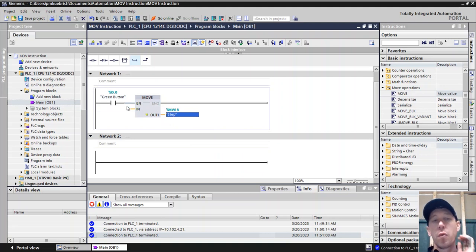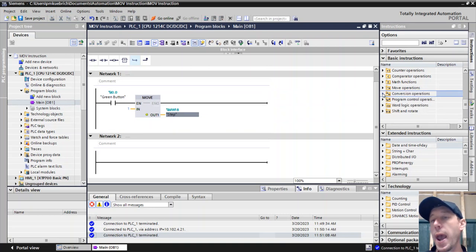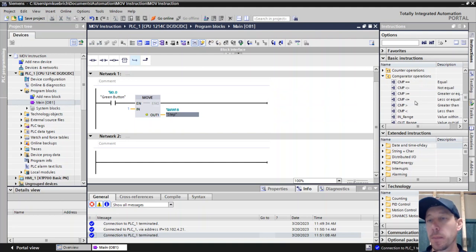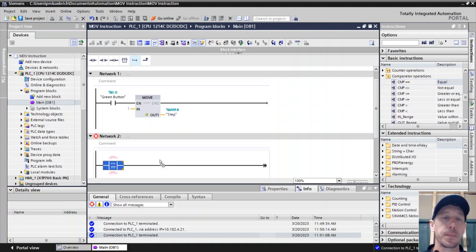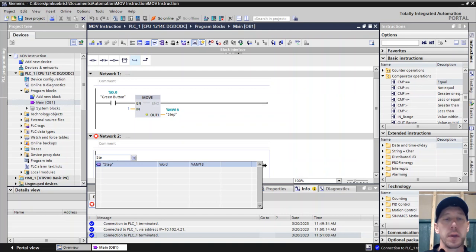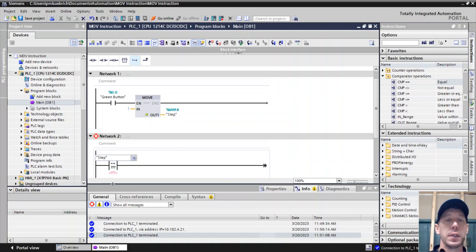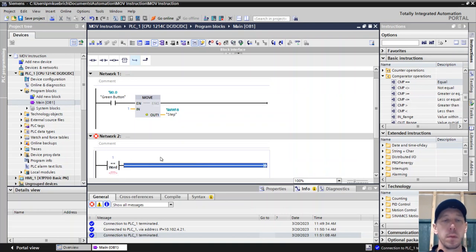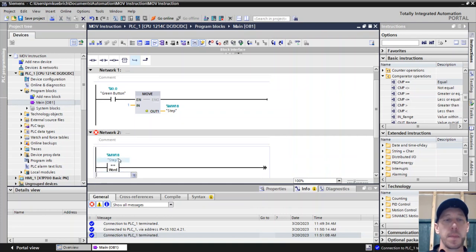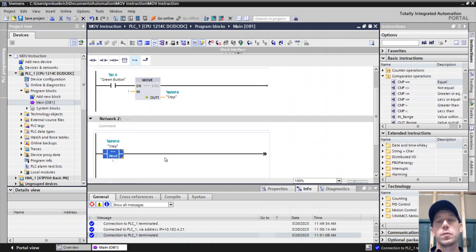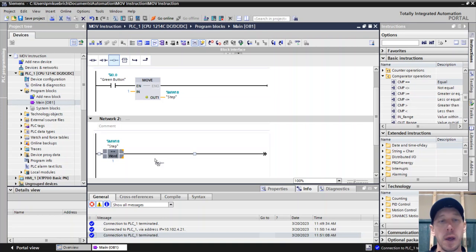Then we want to say what do we want to happen when we're in step 1. We can use our compare function - an equal to compare. When step is equal to 1, this is what we want to have happen. In our case, we'll say we want the red light on. That would be the case of the pump line.